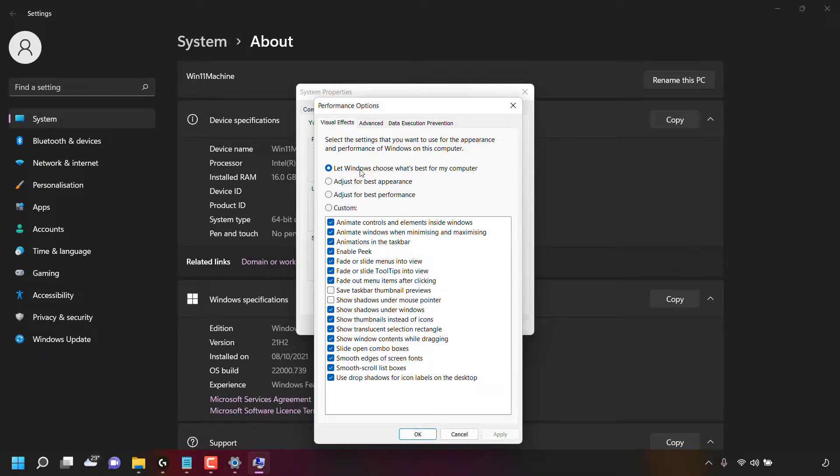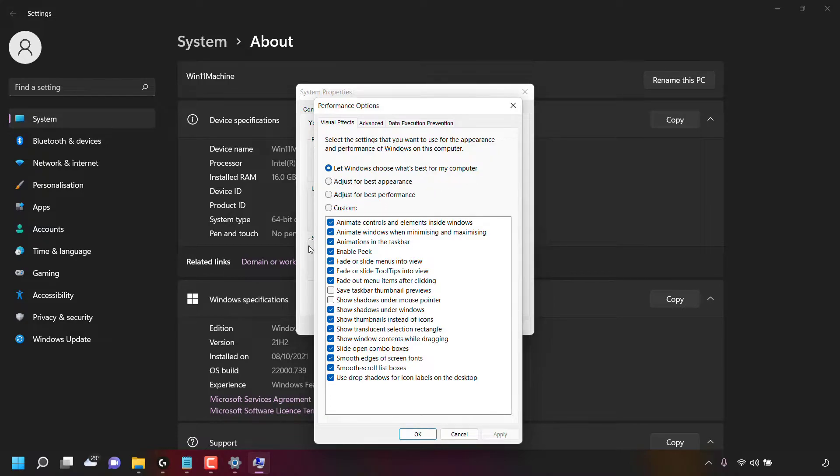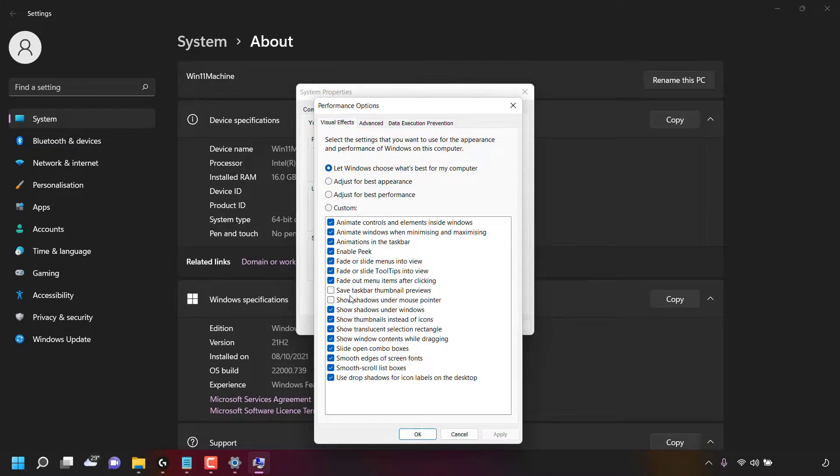Currently, the setting selected is the one at the very top which says let Windows choose what's best for my computer. When this setting is selected, you can see all the settings here are check marked except two, which is save taskbar thumbnail previews and show shadows on the mouse pointer.